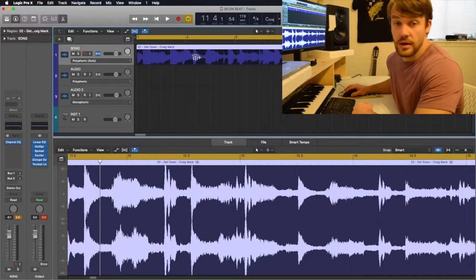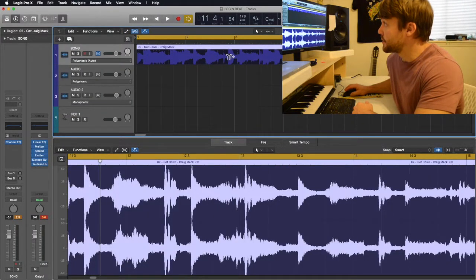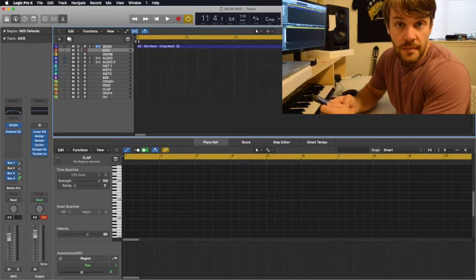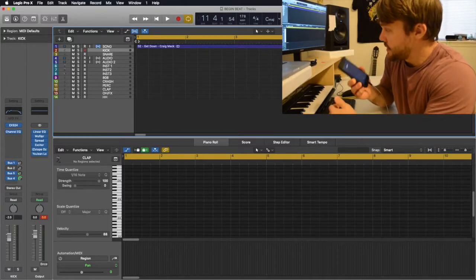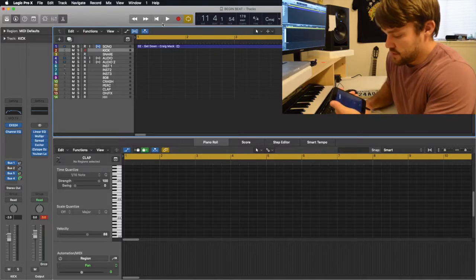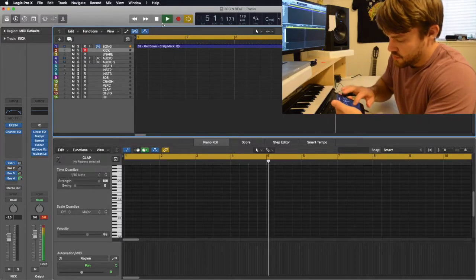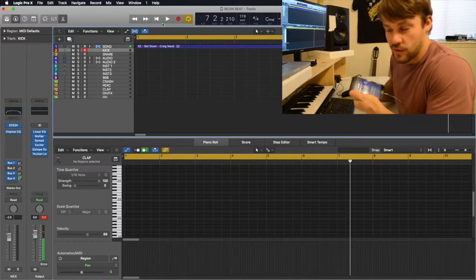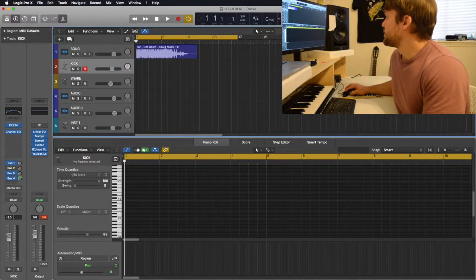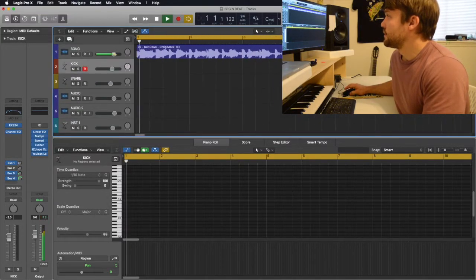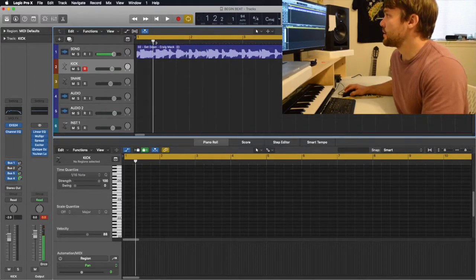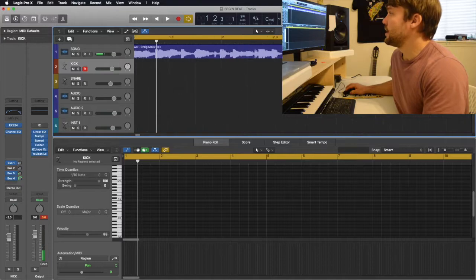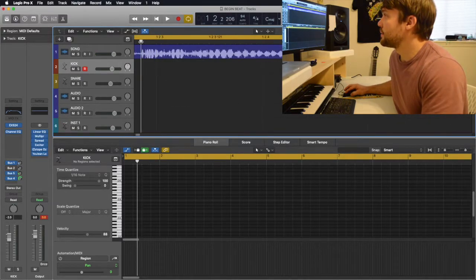We can see where the kicks and the snares happen — as it hits, it gets louder. Now one thing I haven't mentioned yet is finding the BPM of a song. I use tap tempo on my phone — basically I play the song and tap along. I got 94 BPM. Now I need to find the start of the beat: one, two, three, four — there it is. So we're going to cut it off and let it go right where the hit happens.